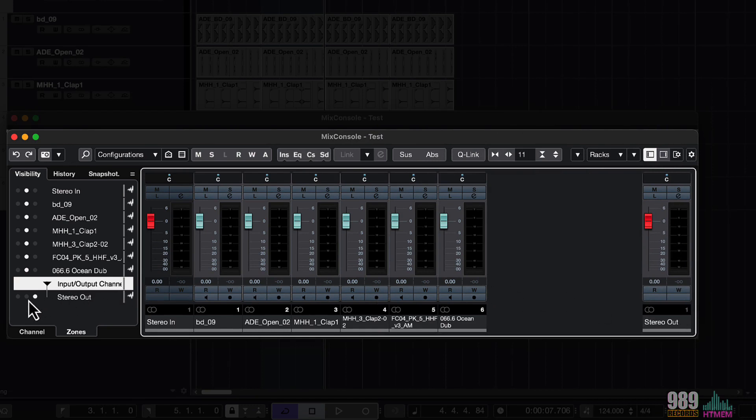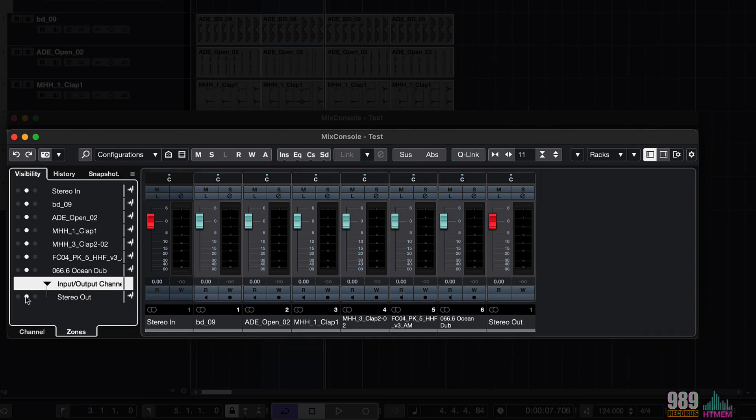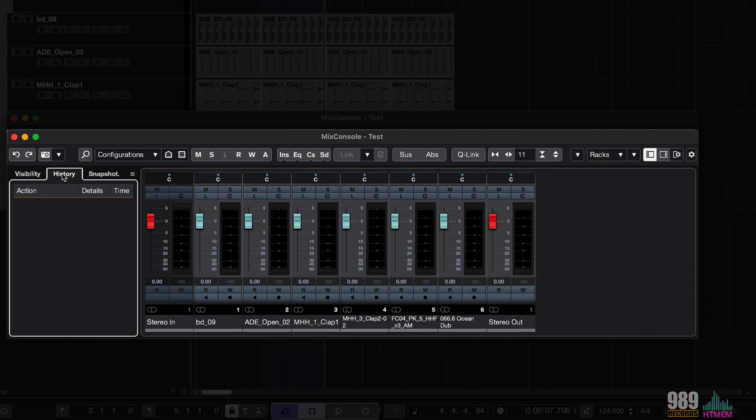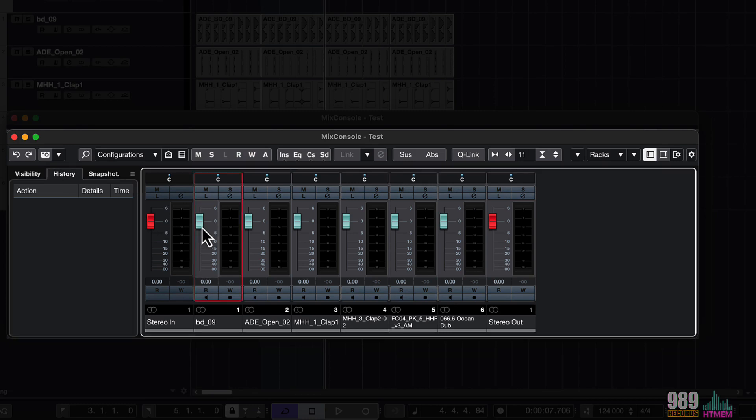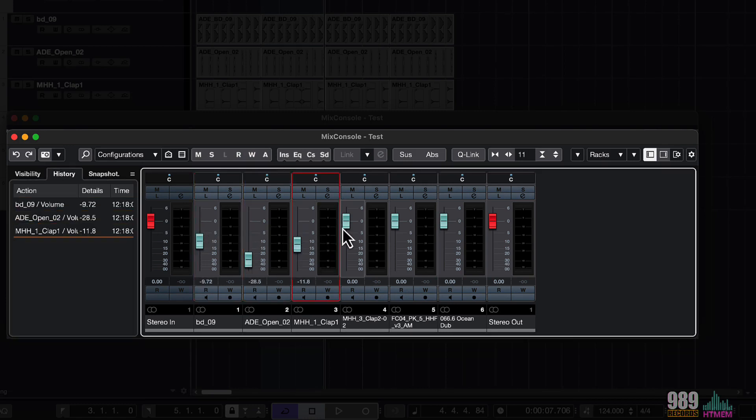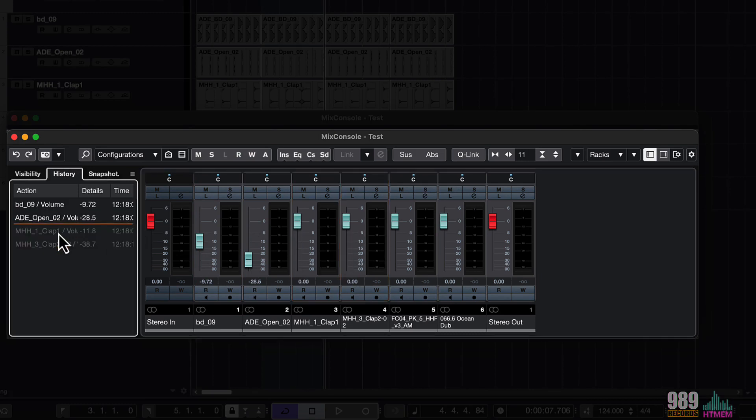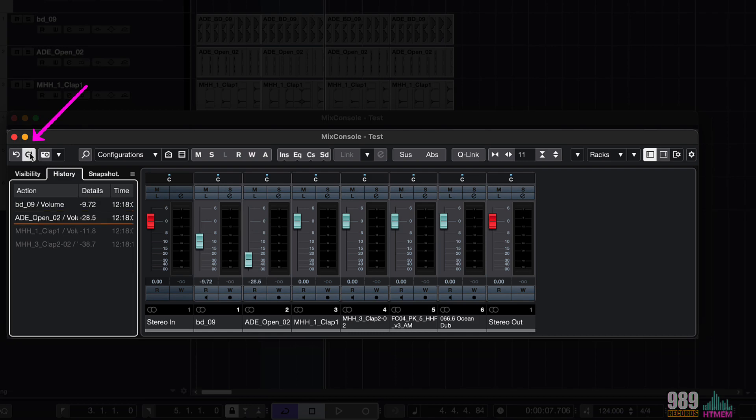Now, in the history tab, as we have already seen in the history window, if I do some edits on the mixer, I can undo them, but I can also do the same with the undo redo buttons right here.